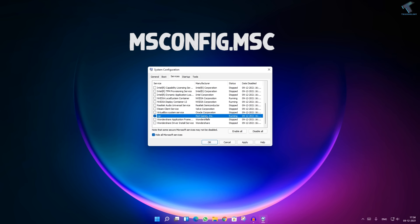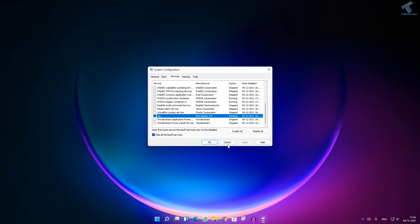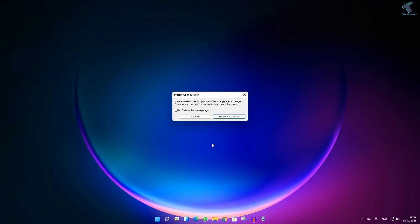After that, click Apply then OK. You will need to restart your computer and it will fix your problems.